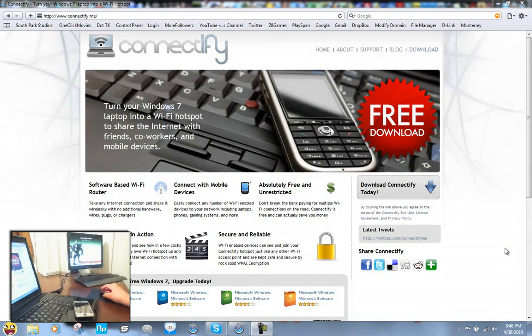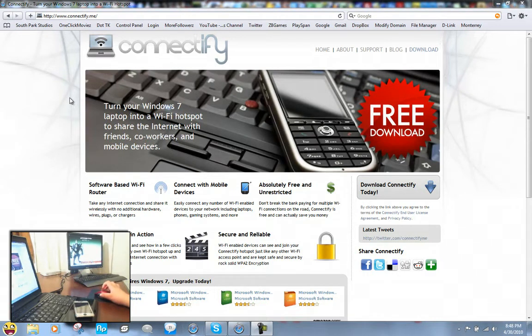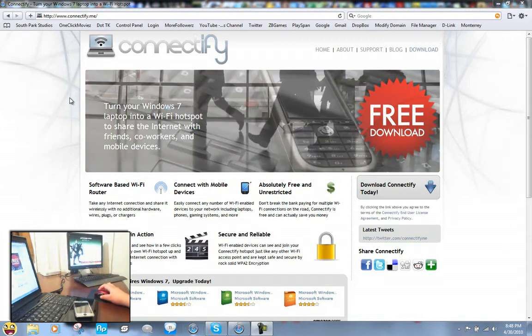So first you want to go to connectify.me, it's not .com, it's .me, or you can just google it but the link will be in the description.